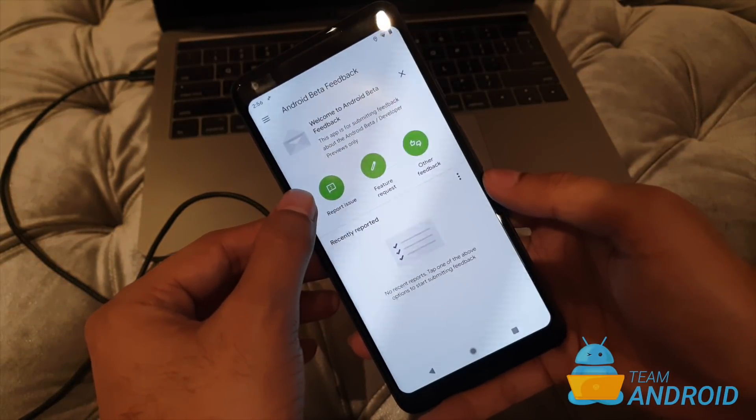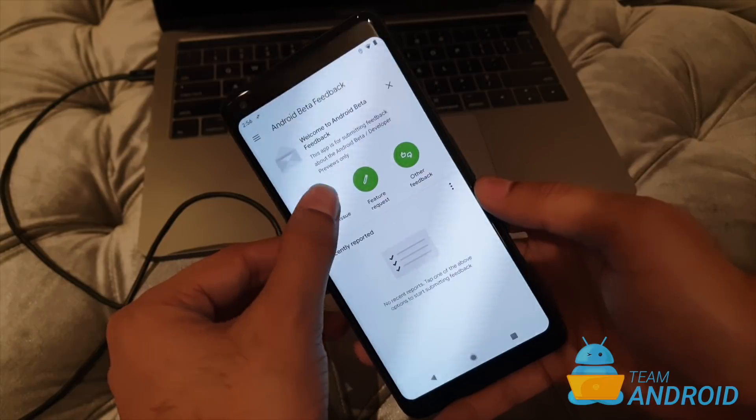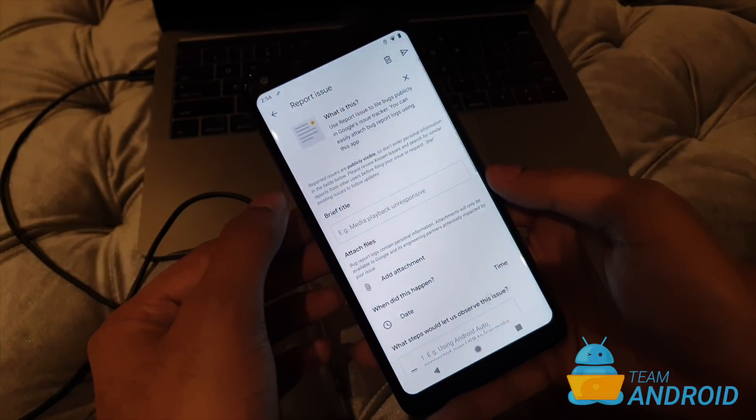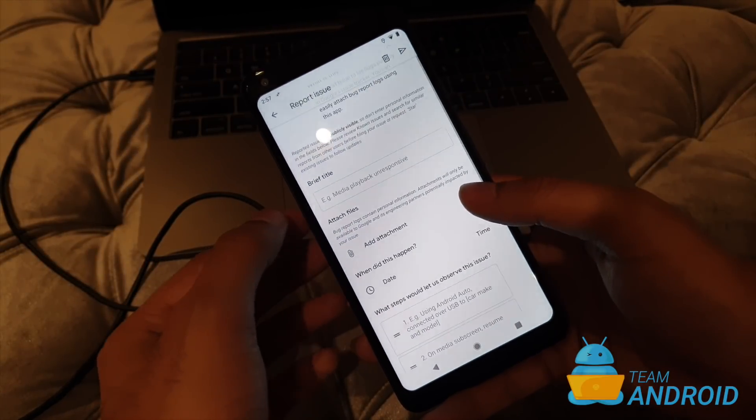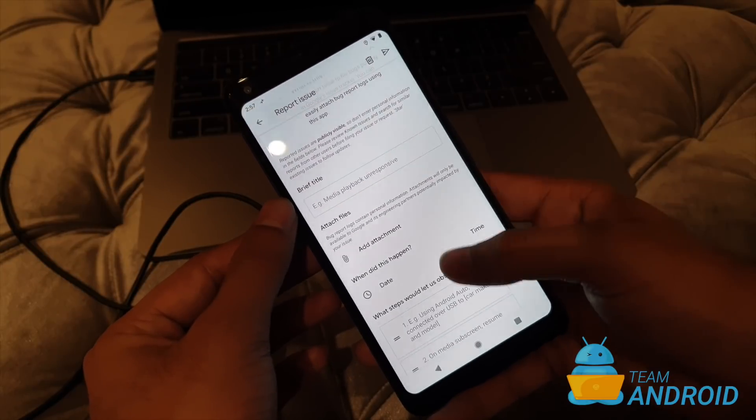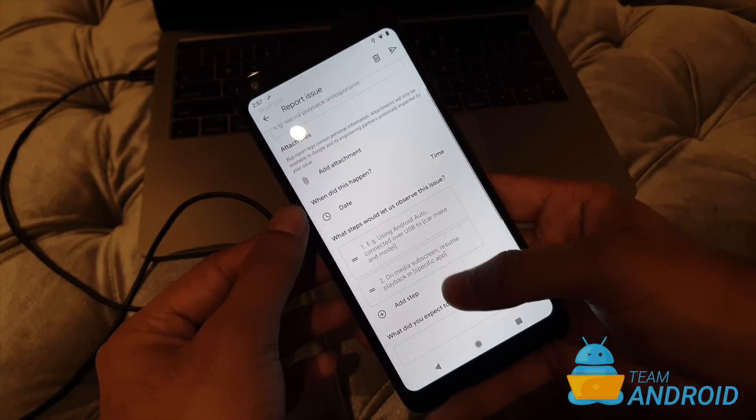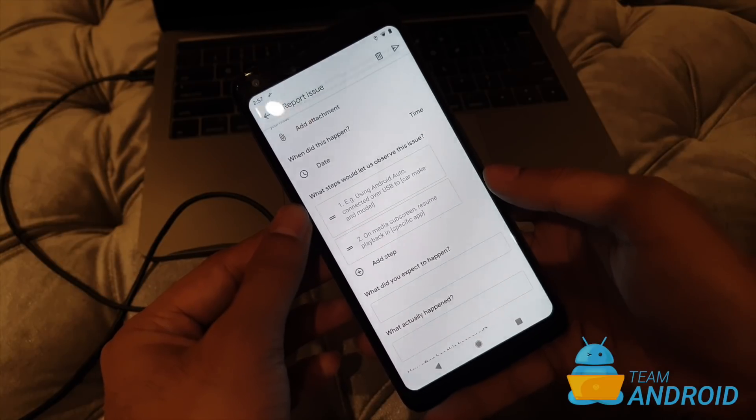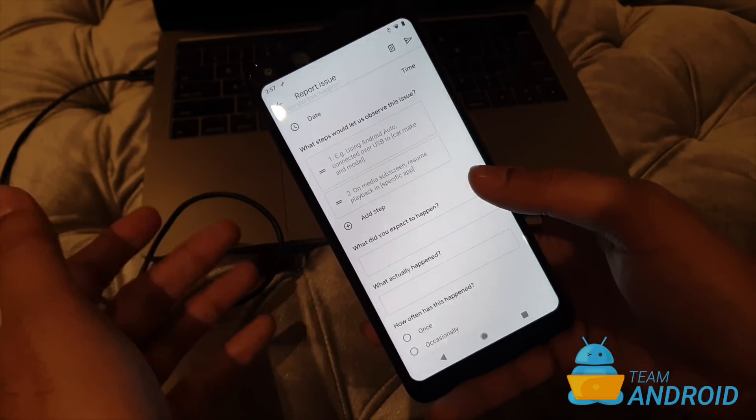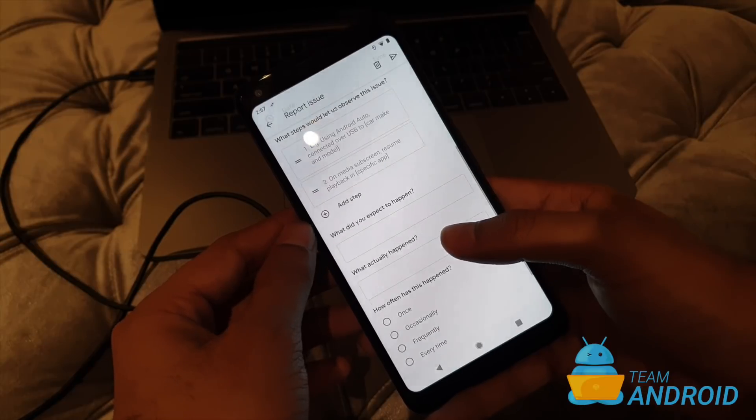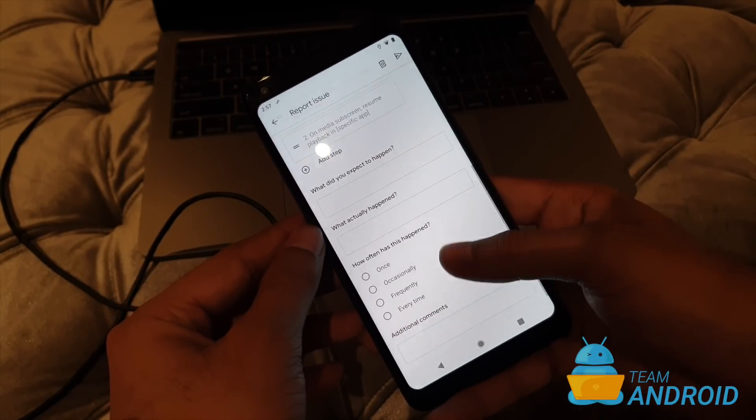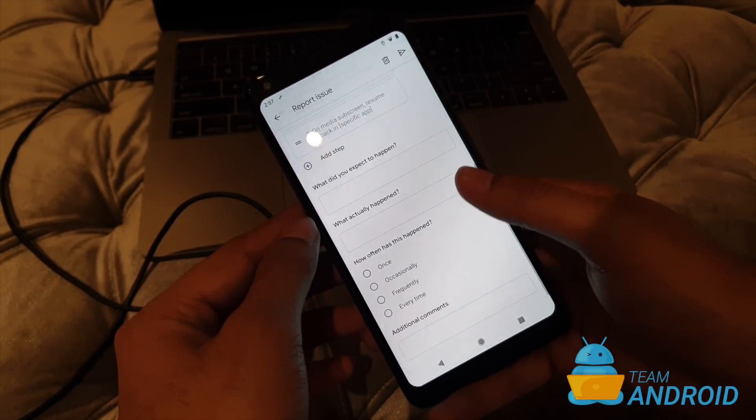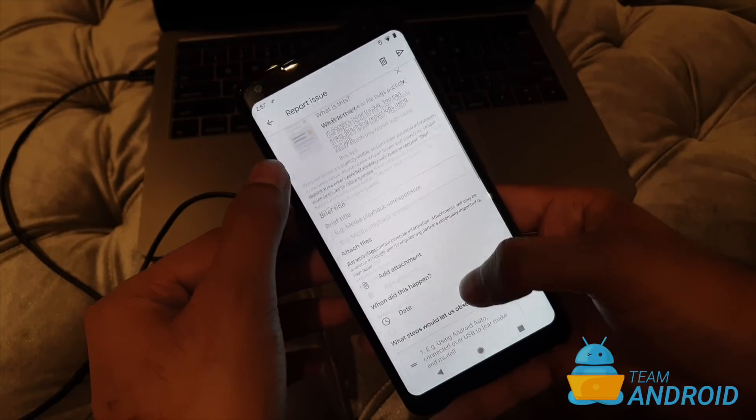What they can do is they can report an issue directly from here. If you just open this you'll be able to add in a brief title, you can attach any screenshots, files, dates, you can add in steps to reproduce the issue so that the Google team, the Android team can fix them.